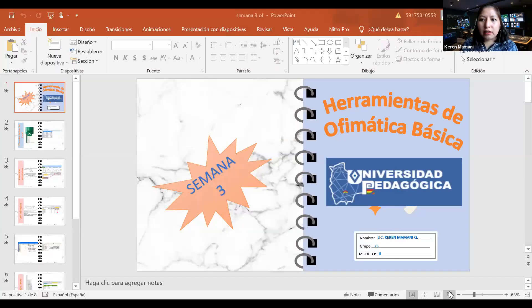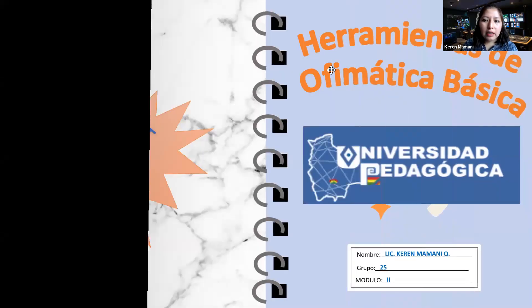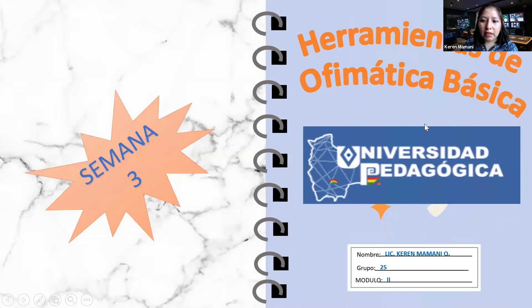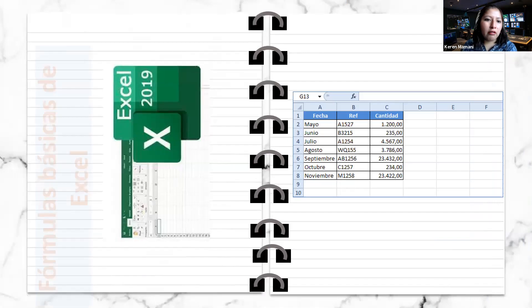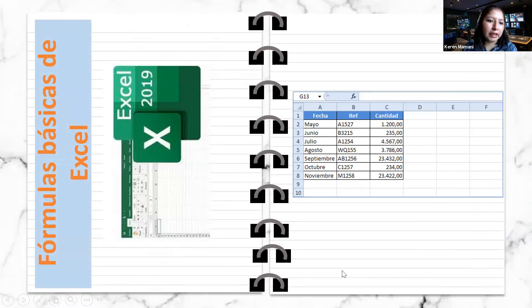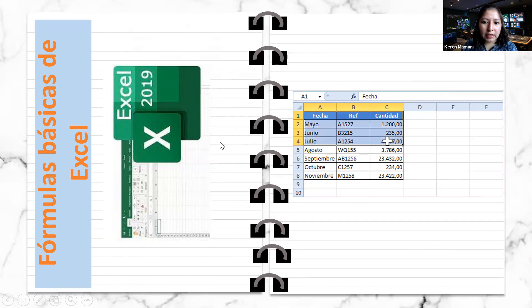Para ganar tiempo, empezaremos con la disertación de todo el contenido para esta tercera semana, y posterior a esto veremos las actividades planificadas para que puedan realizarlas ustedes en esta semana. Continuamos con las herramientas de ofimática básica y vamos a ingresar a las fórmulas básicas en Excel 2016. Vamos a ver tres maneras en que podemos utilizar el Excel.